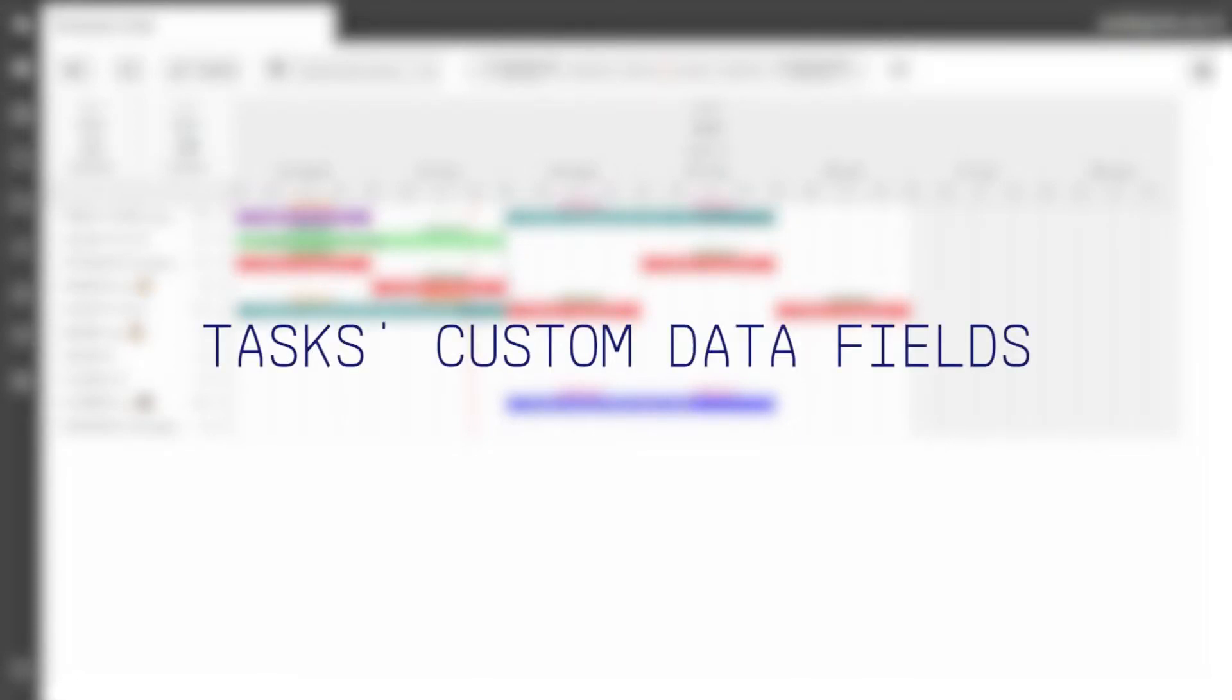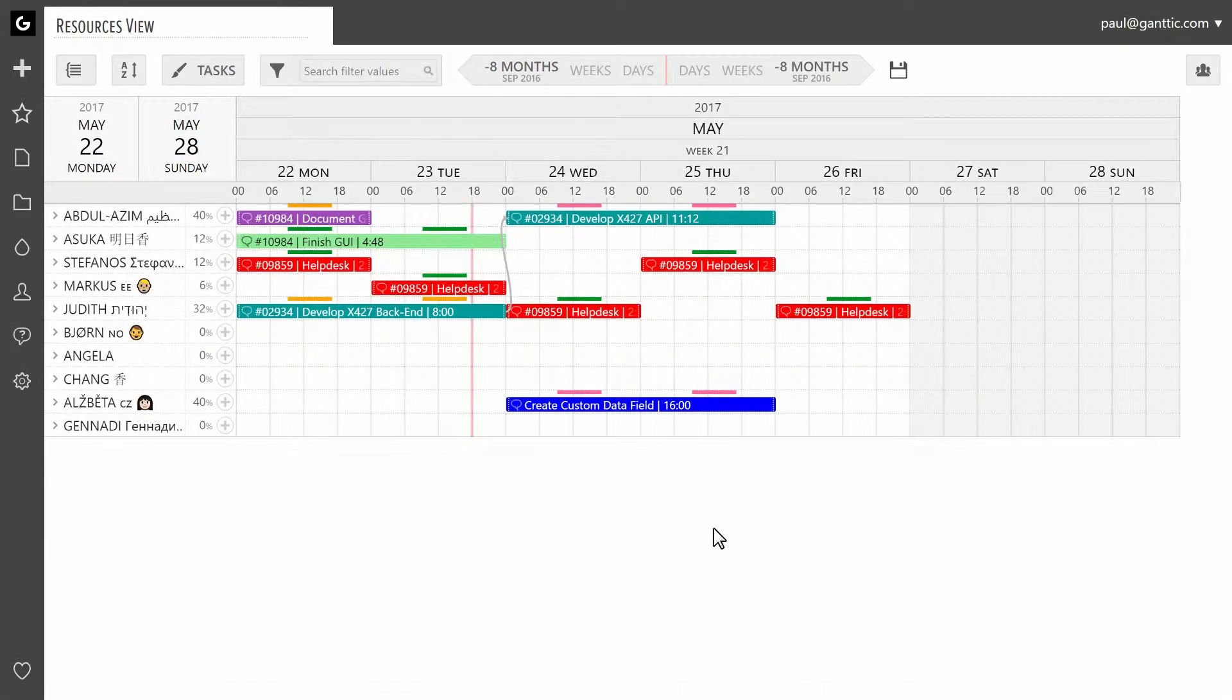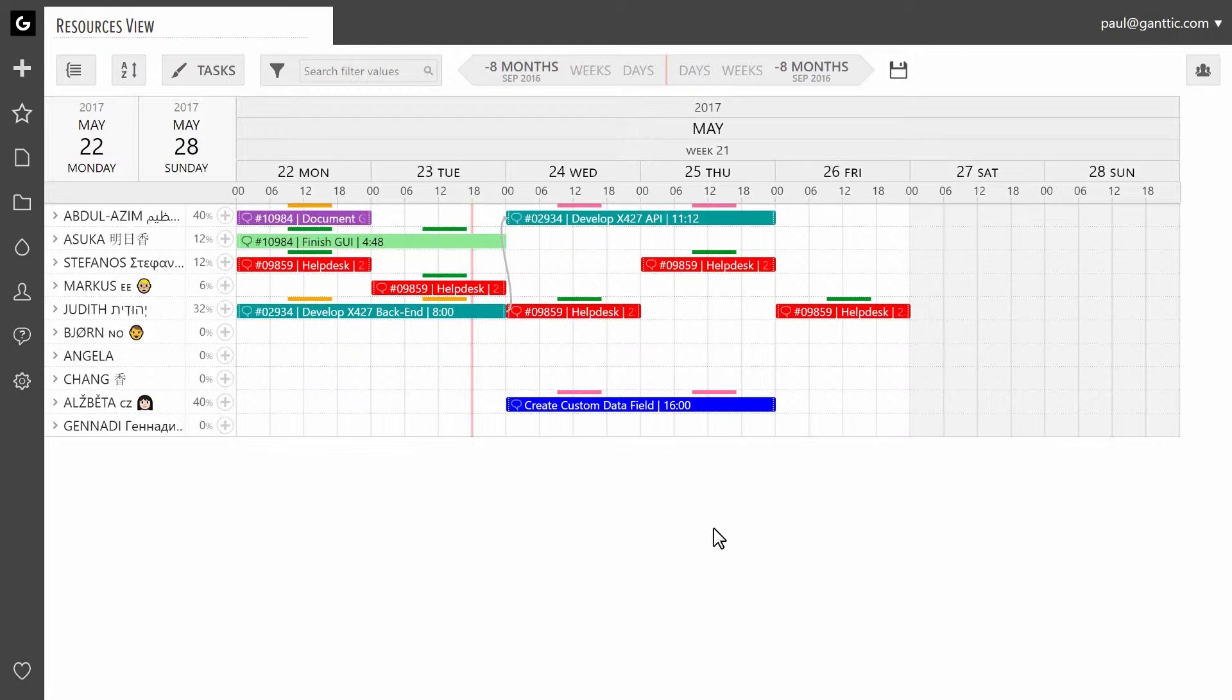In this video you are going to learn how to add custom data fields to your tasks in Ganttc. Custom data fields are a good way to communicate any additional information about the task you might have.